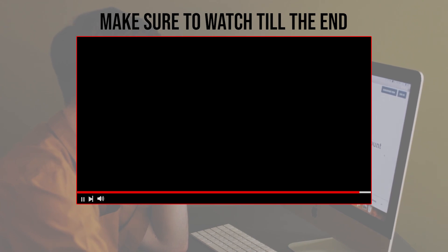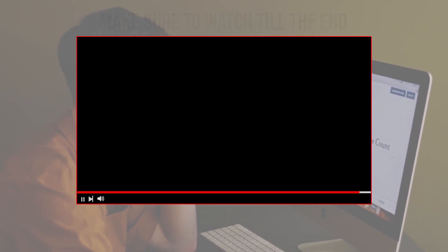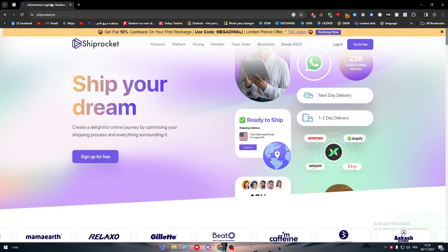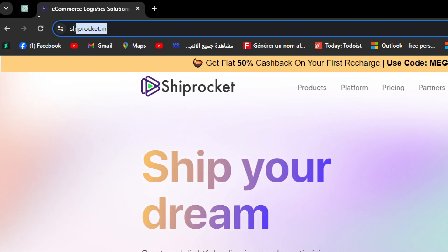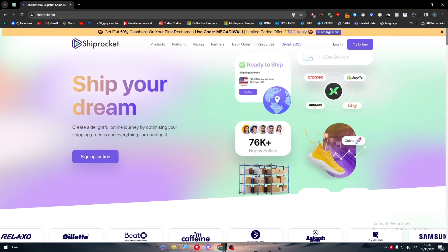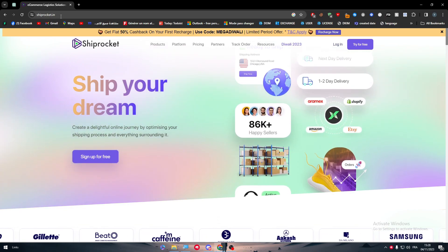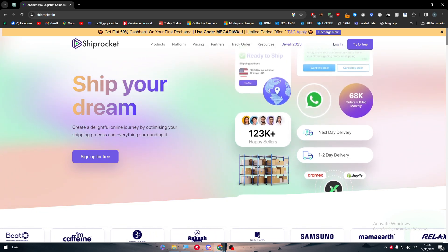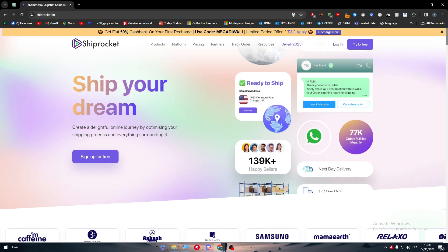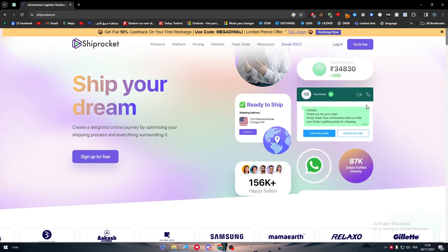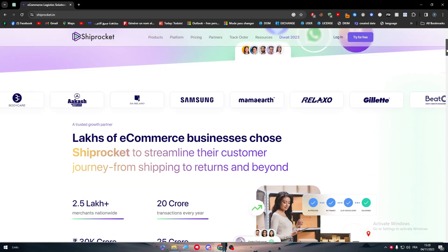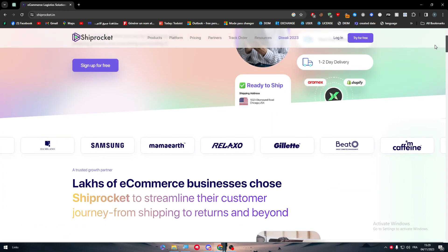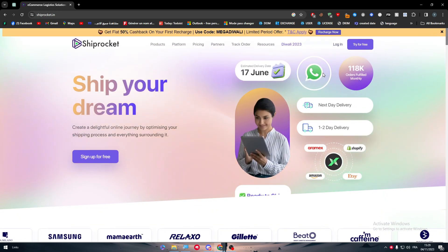Make sure to watch this video from start to finish so you have the full information. The first thing you have to do is head to the official website of Shiprocket, which is shiprocket.in. An important thing to keep in mind: having an account on Shiprocket might be impossible if you don't have an Indian number. Know this before you even try to create an account or connect it with your Amazon store.